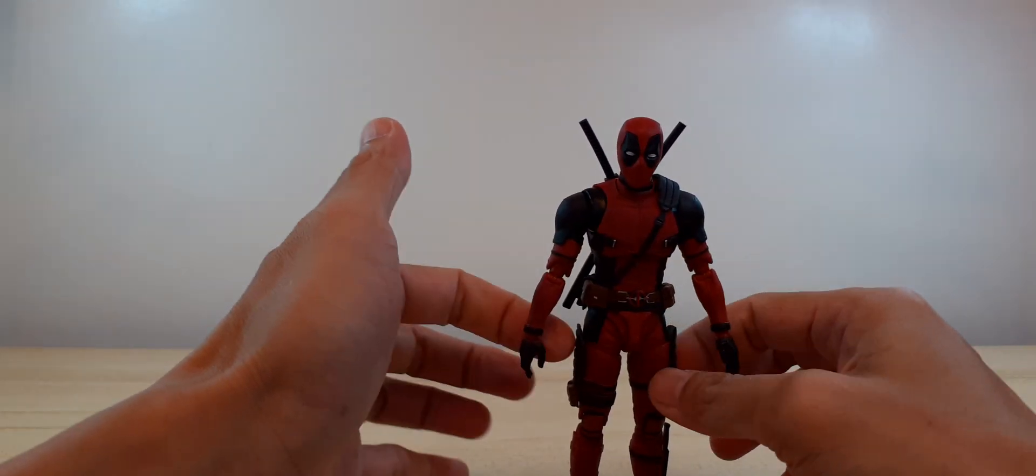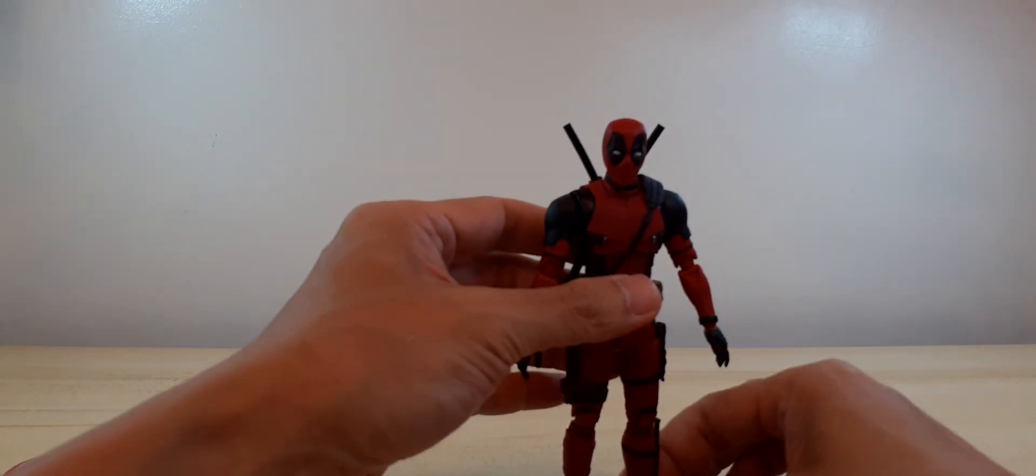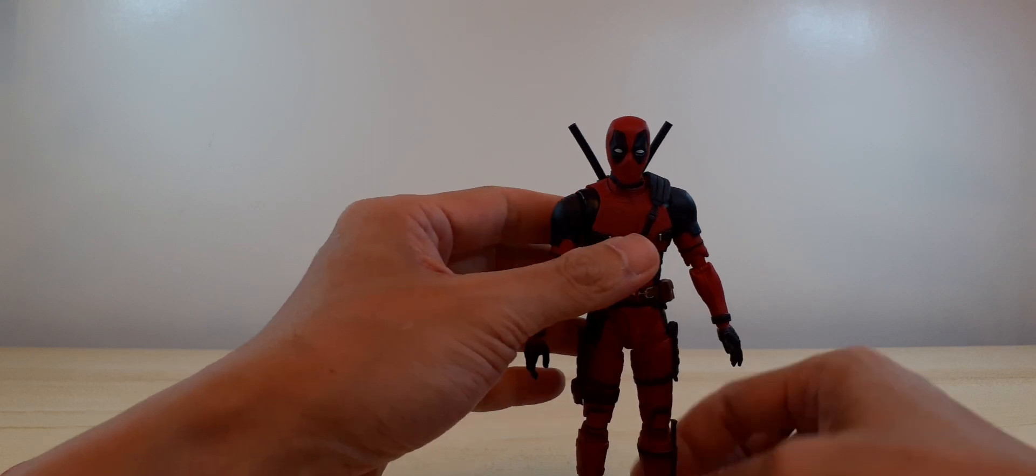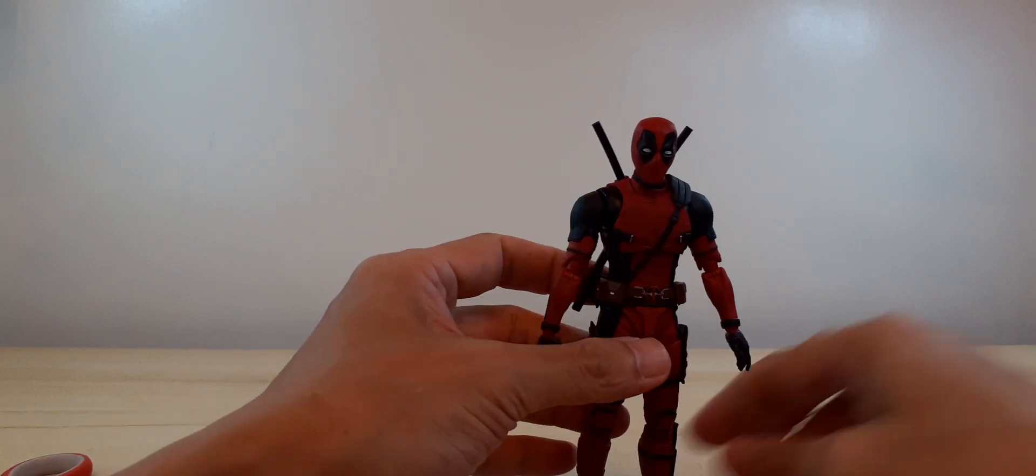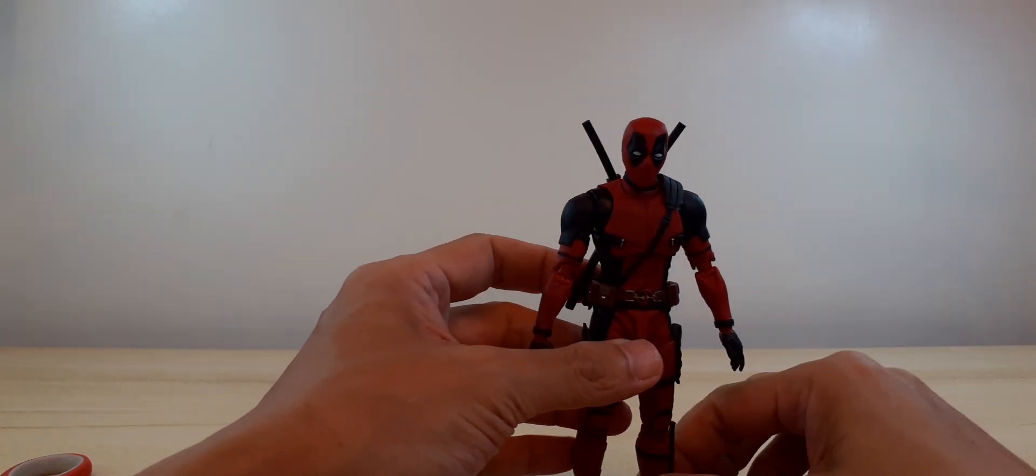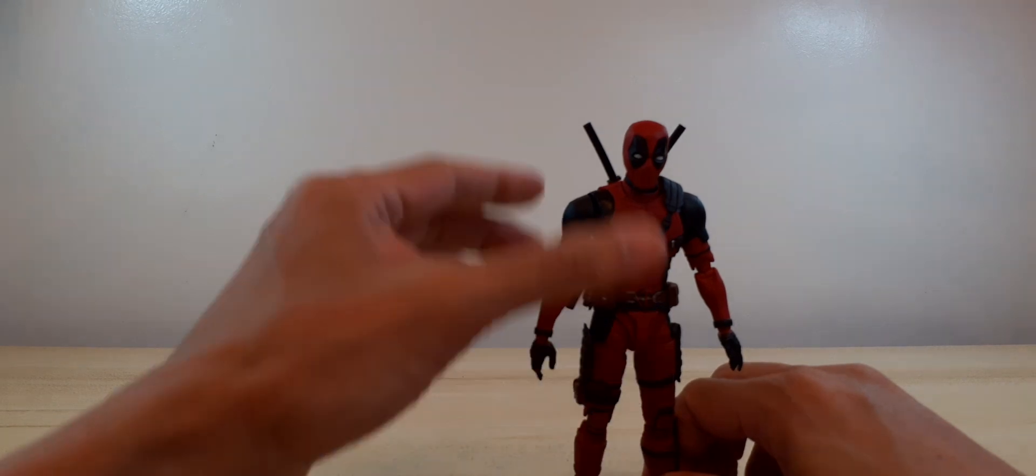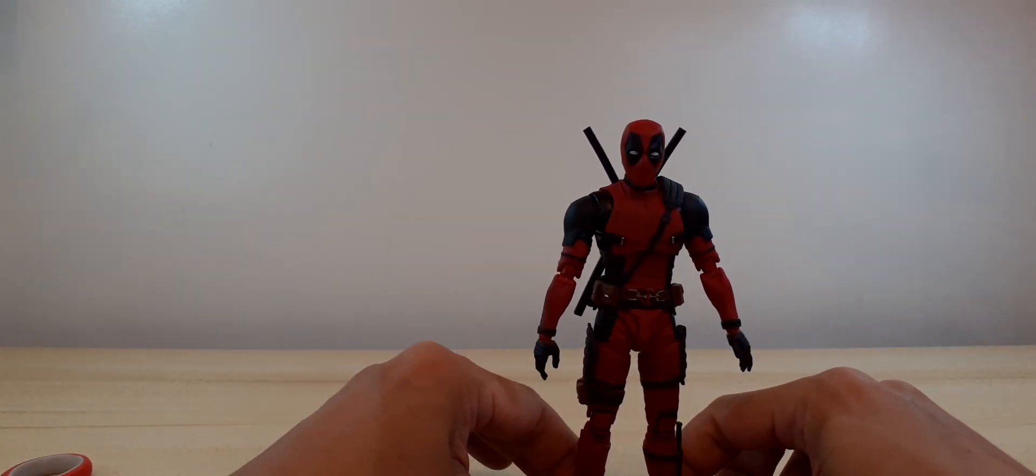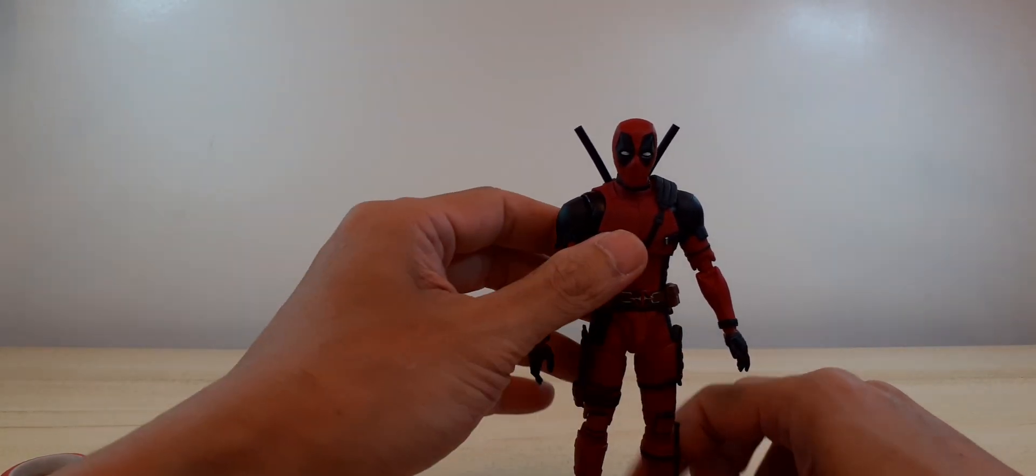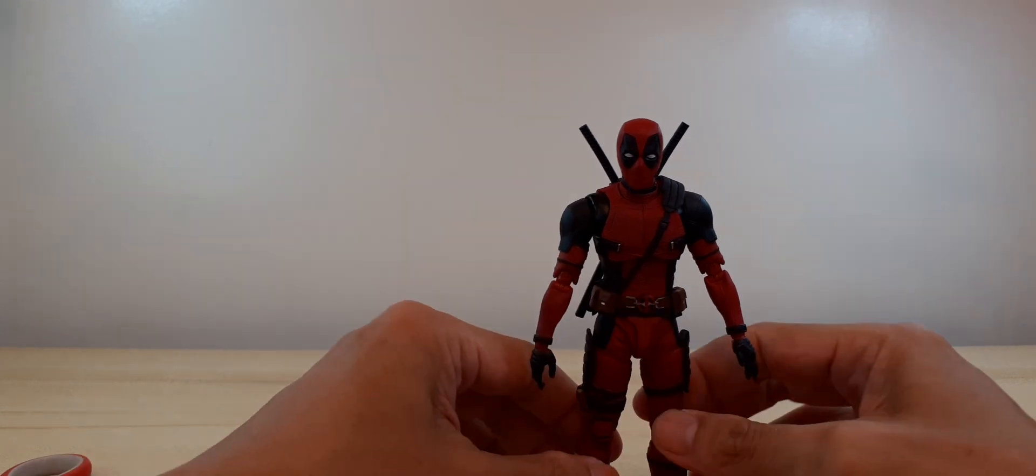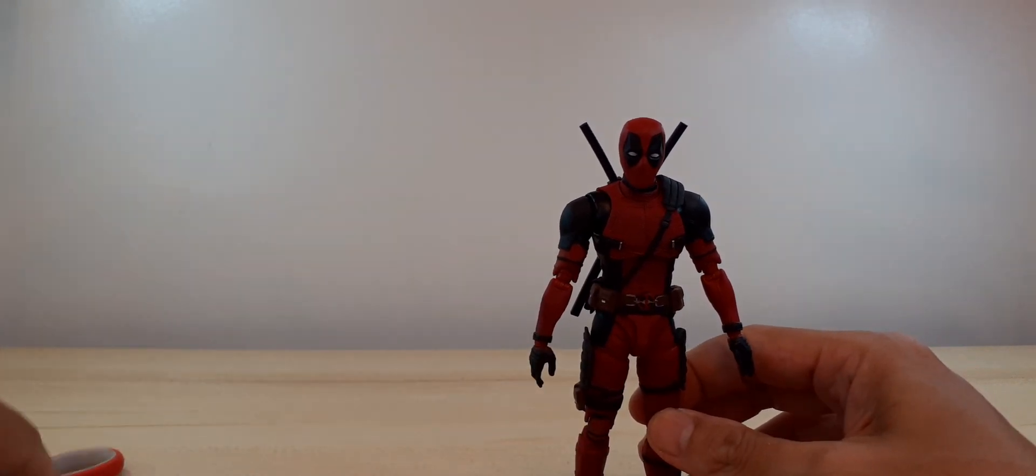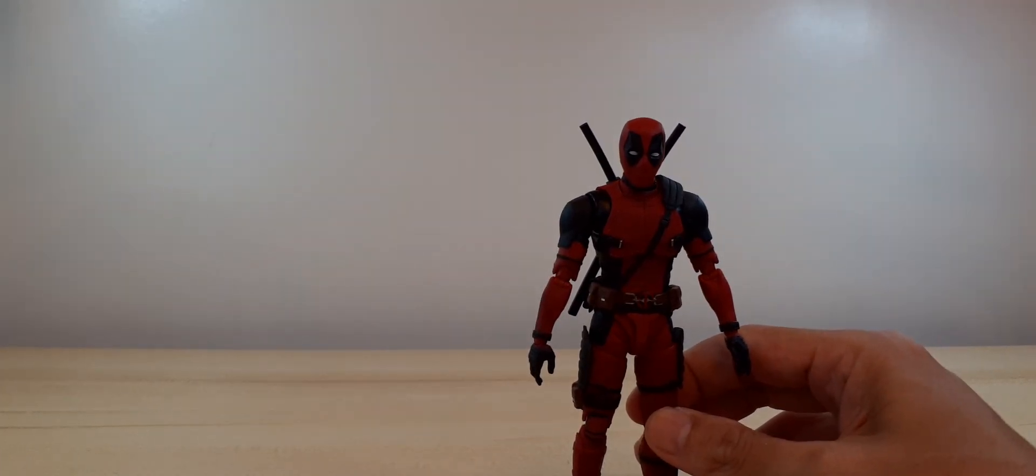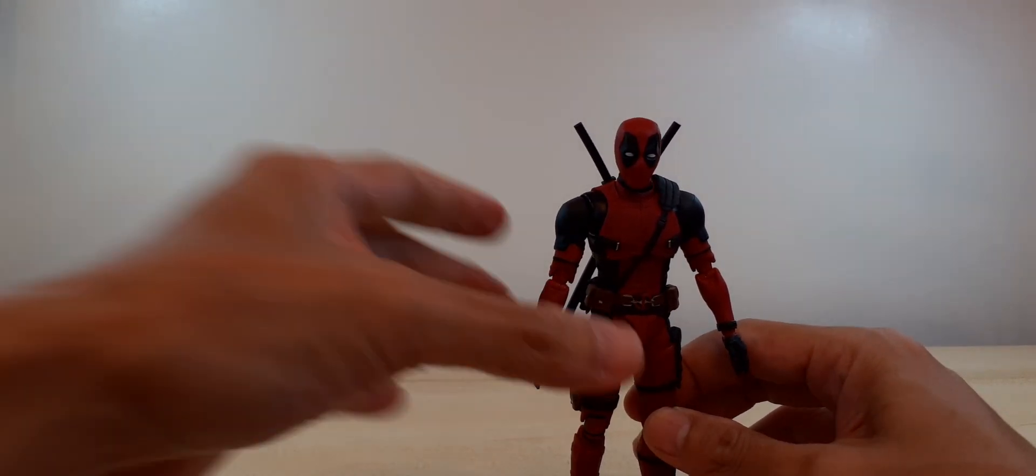Except for the, you know, no guns, no gun holster. Oh, I don't like the trend of not having any guns on any action figure.